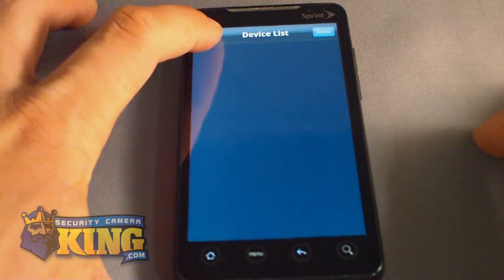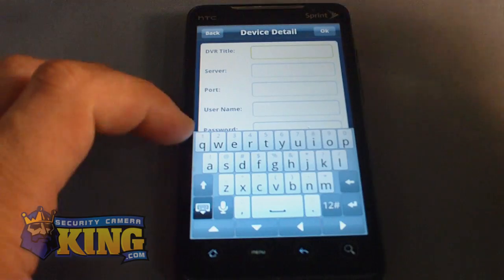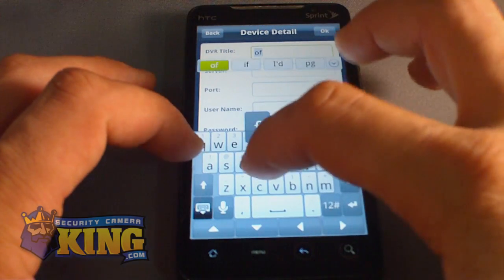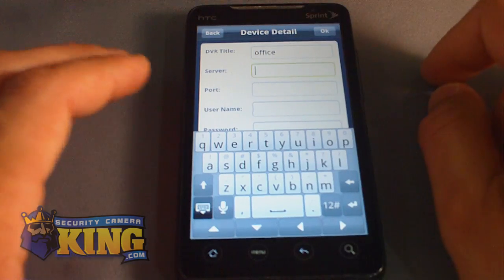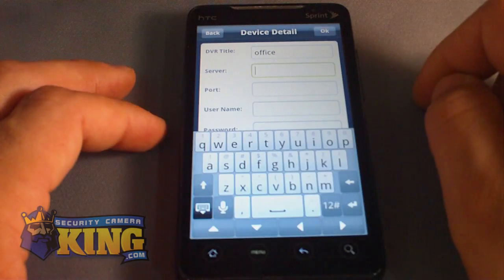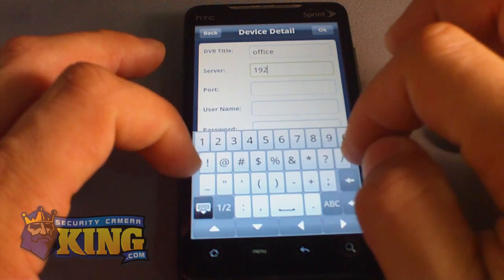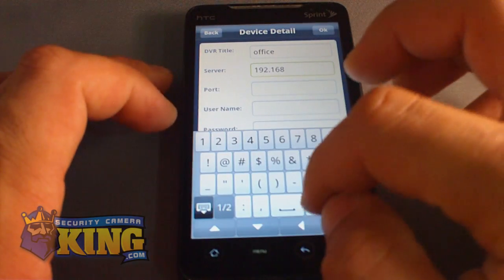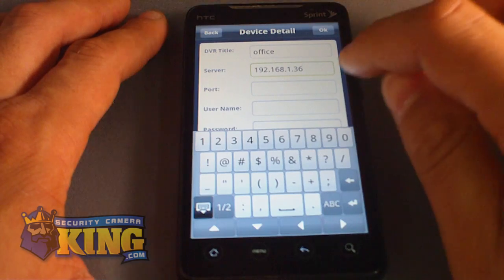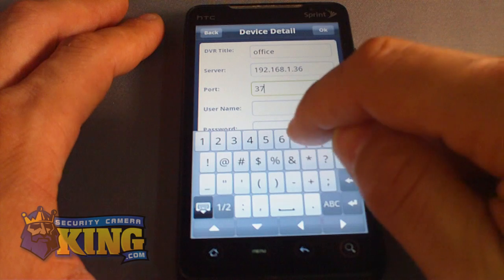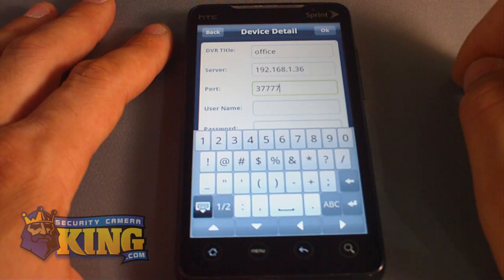Click Edit, then Add. You will be presented with the Device List interface. Here you can enter whatever name you want — I'll put 'Office'. Next, enter the server IP of your DVR. Switch to the numeric keypad and type your DVR's IP address; mine is 192.168.1.36, but yours will likely be 192.168.1.108 if you haven't changed it. The port field should be 37777, which is the TCP port of the DVR. You can verify this in your DVR's network configuration settings.